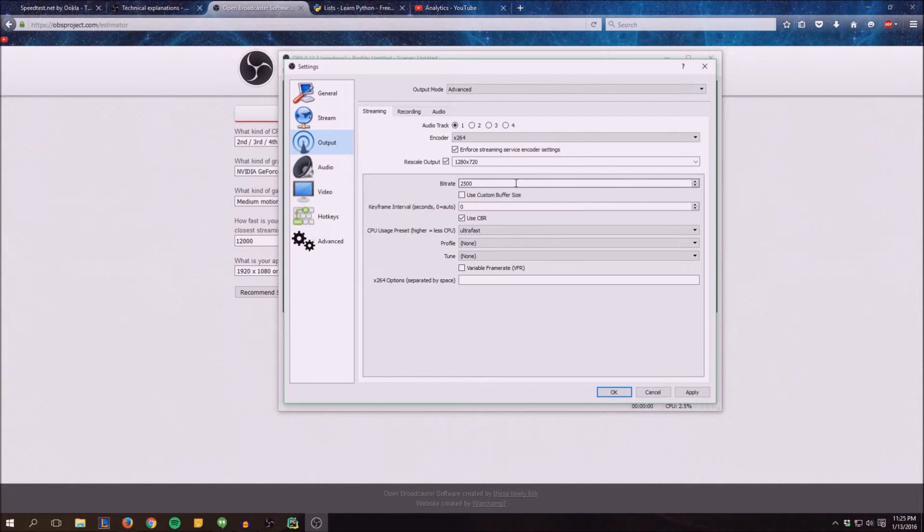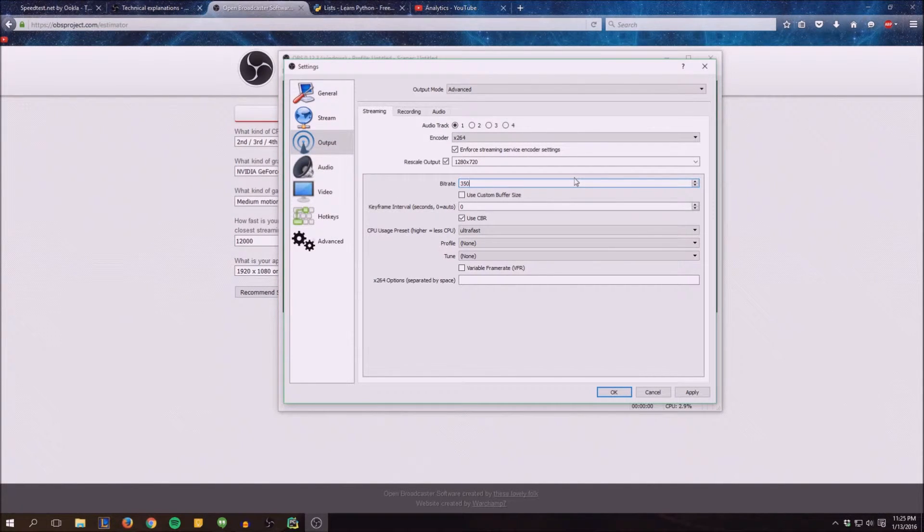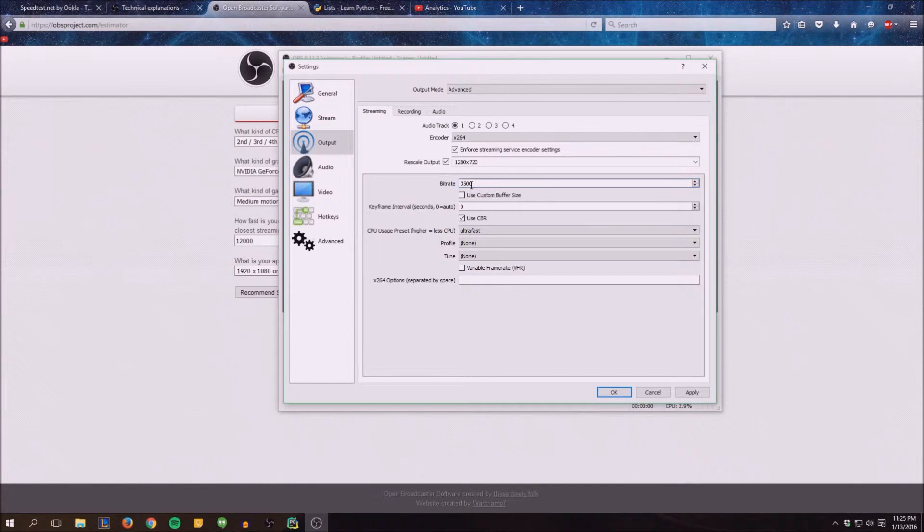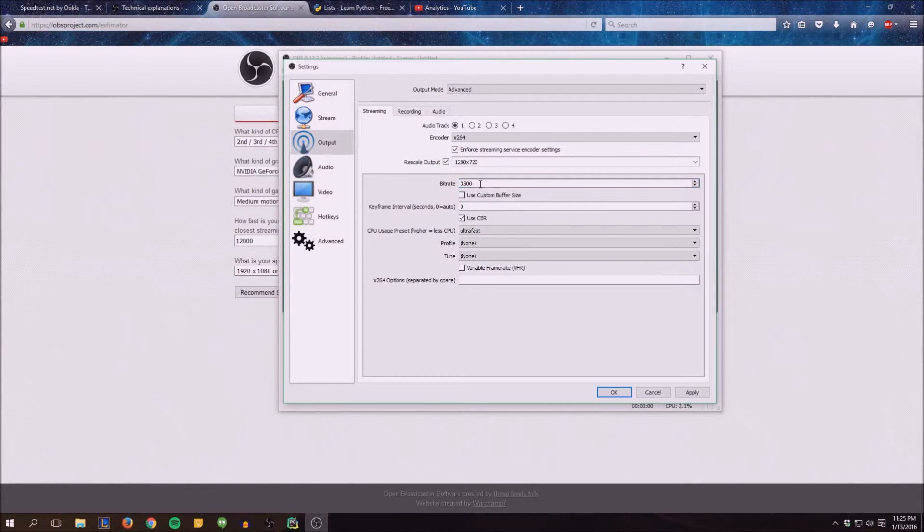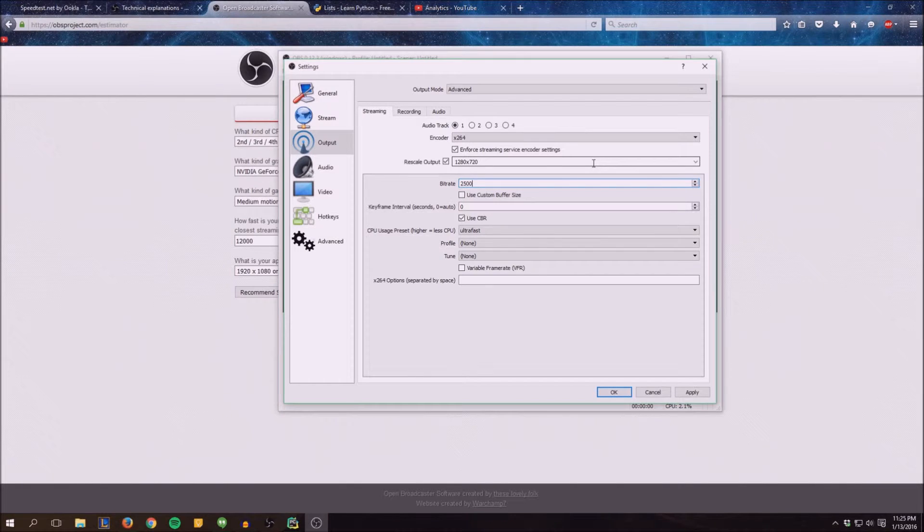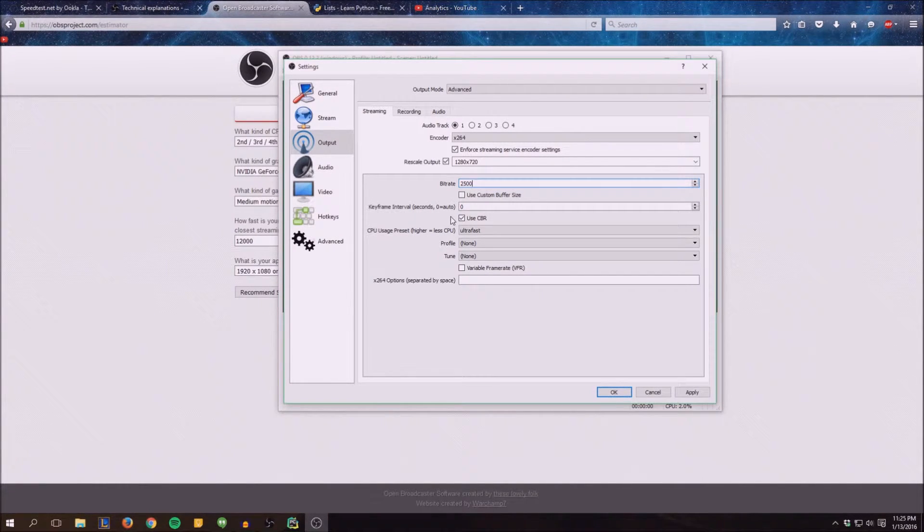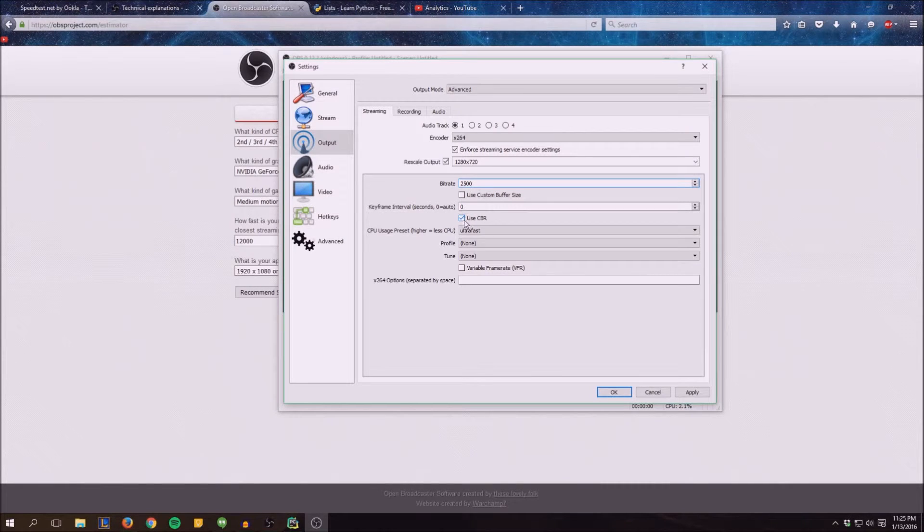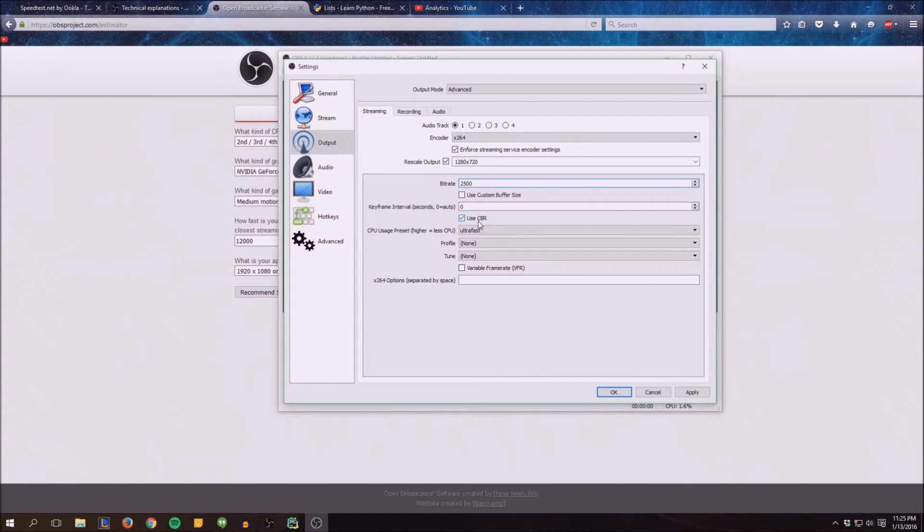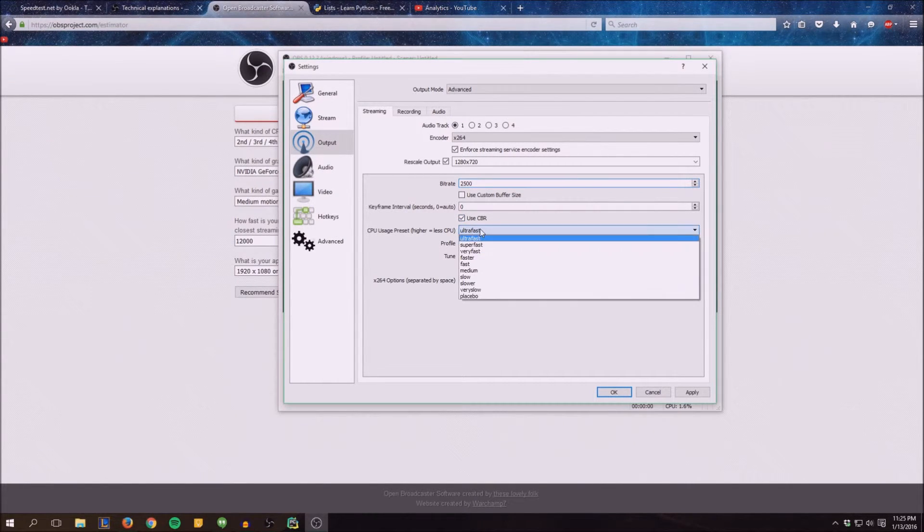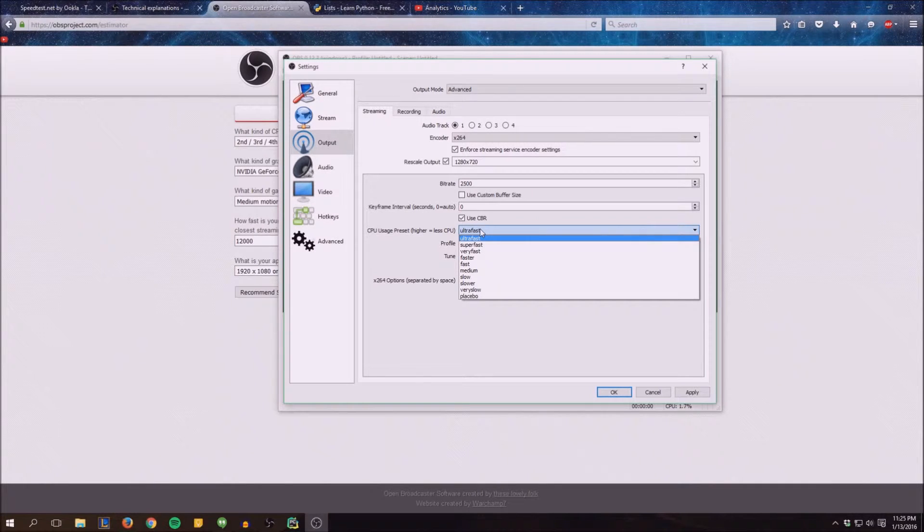Back on the output. 3500 is the maximum upload speed that you can put for the bitrate. So if you have it you can put it. A lot of people just use 2500. That's a pretty good number. Keyframe intervals, just don't worry about that. Make sure to have CBR on because it's very good for streaming.